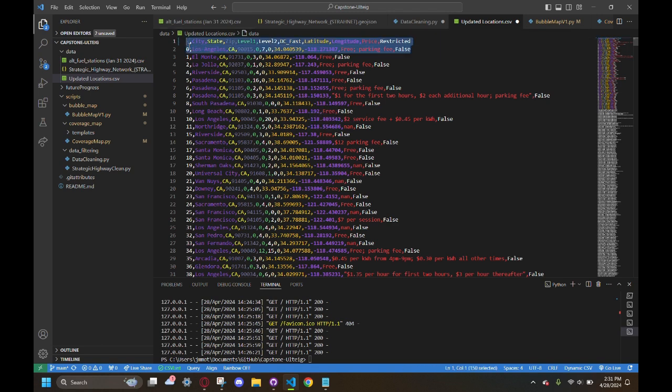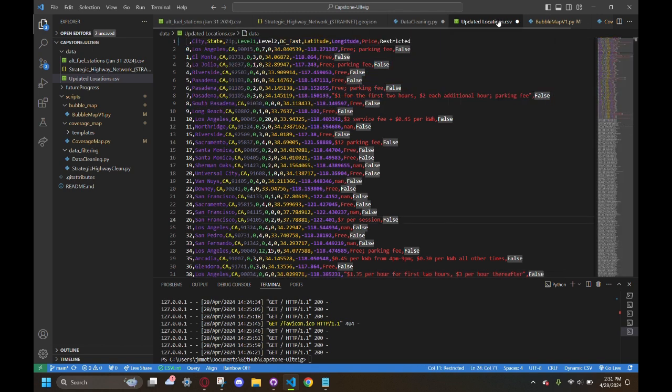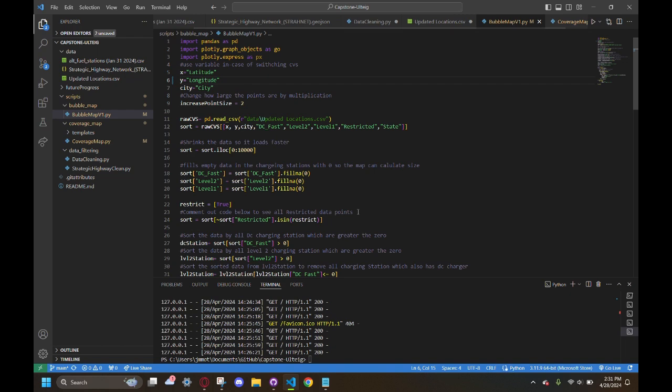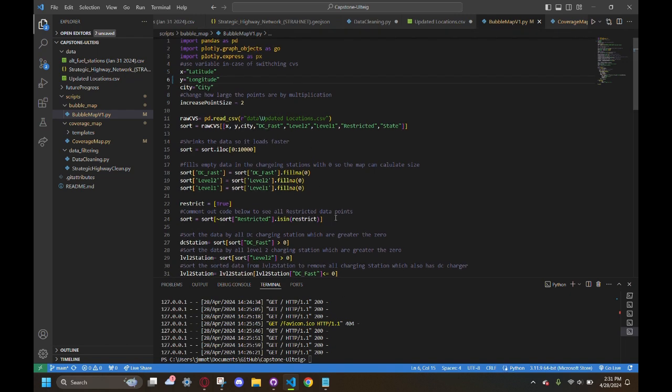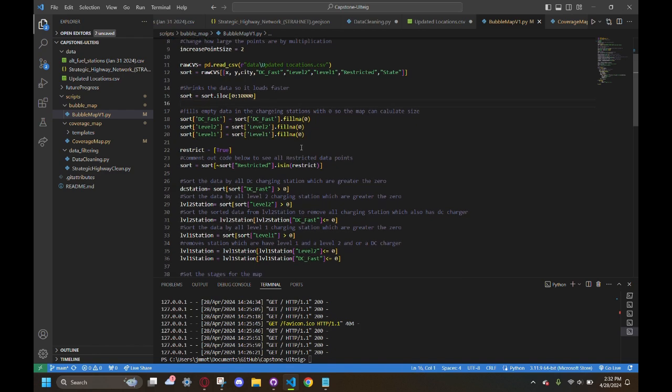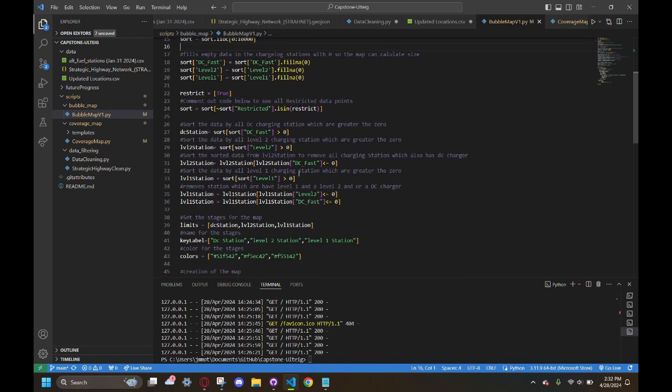This is all the code going through and taking the CSV we made and then filtering it out. I have it opened here, and so this is our running bubble map that we have.